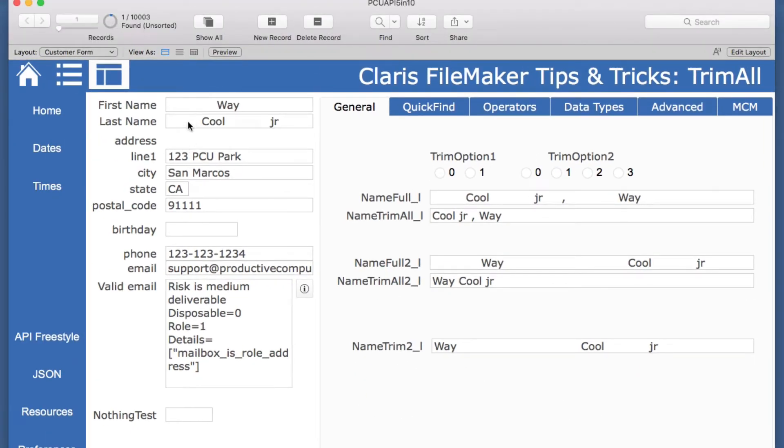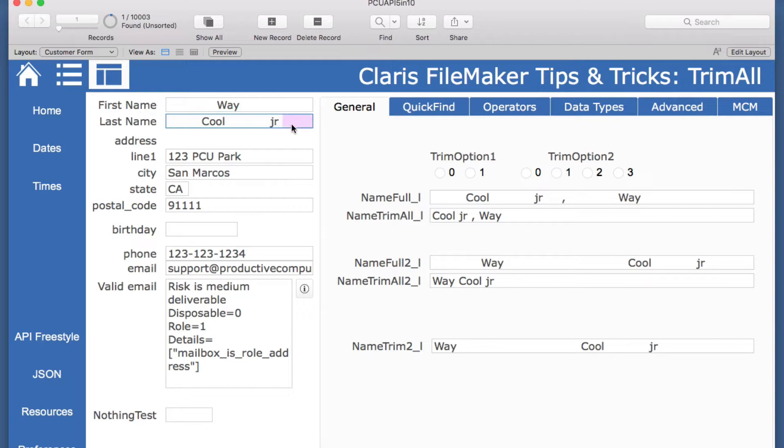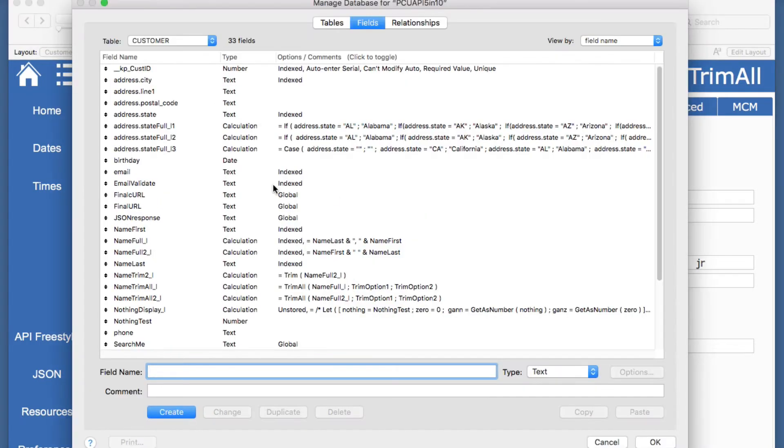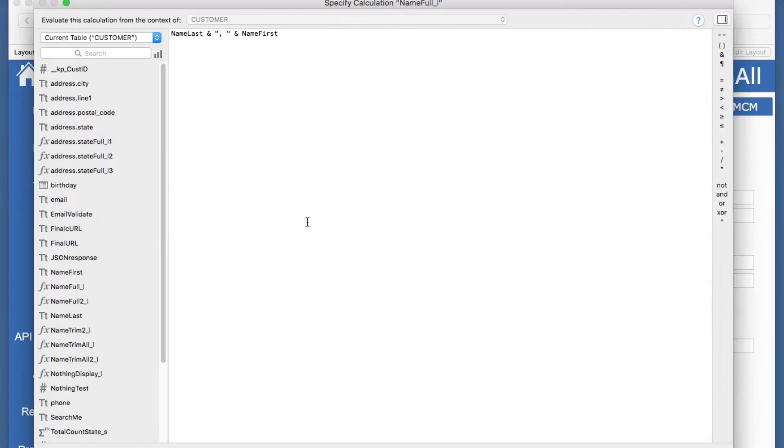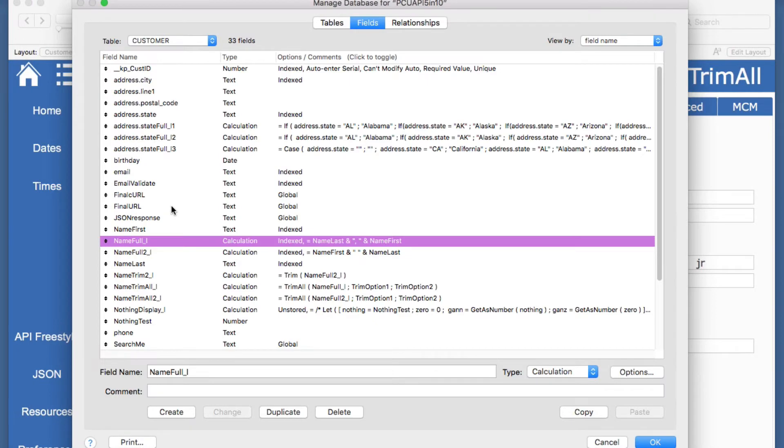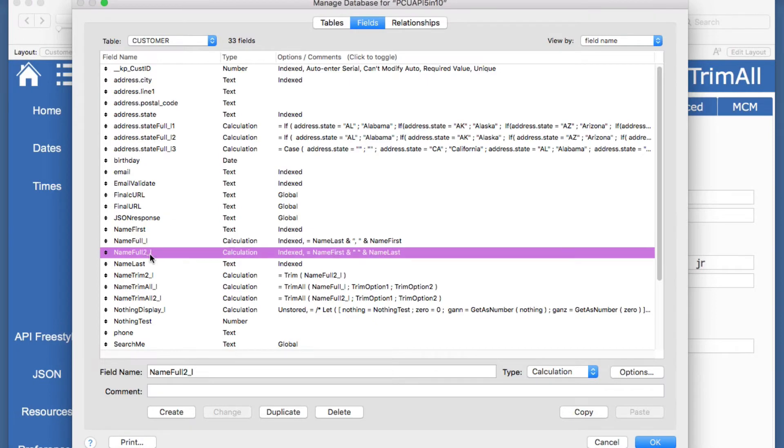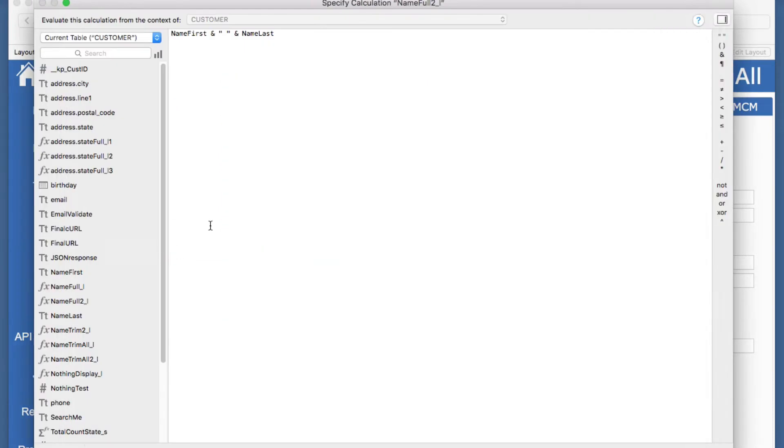I have a first name and a last name and I have a lot of spaces here before and after as well as in between in all of these, and then I have a concatenation on this name full which is fairly standard. If we look at that calculation we have just one with the last name comma space and then the name first, and the other one is name first with the space and name last.